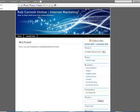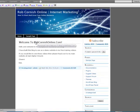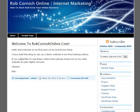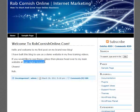It says 'Post published' at the top. I jump back to the website and refresh — there's my post with the title and my text. There's a brief introduction and this last sentence: 'If you would like to see these videos then please head over to my main website at Gain High Ground.' I'd really like that to be a link so people could click on it and get taken to the main GainHighGround.com website.